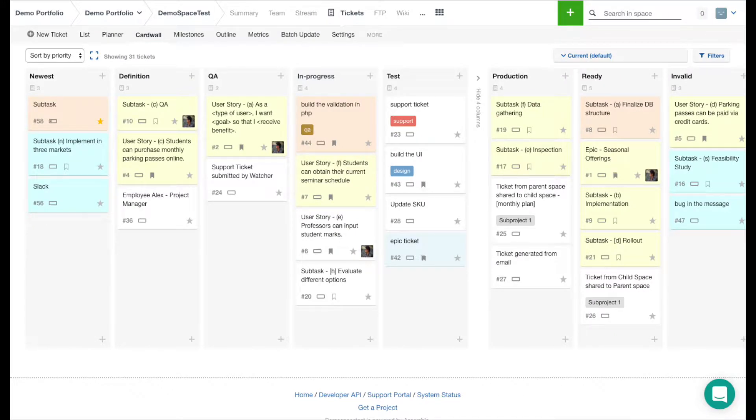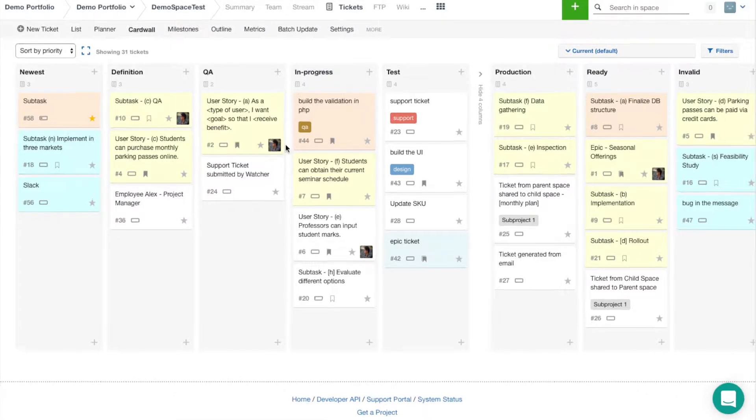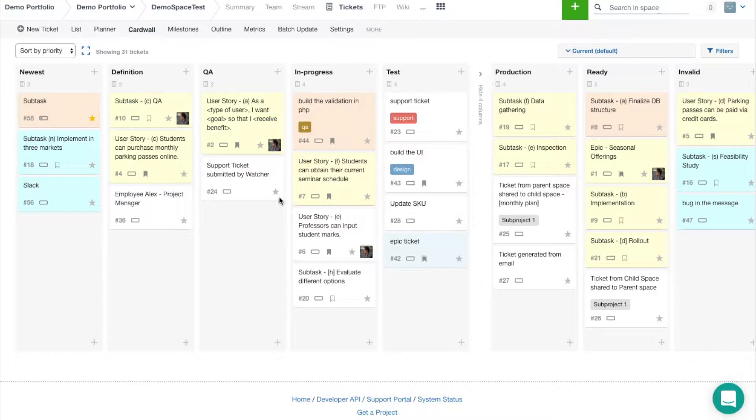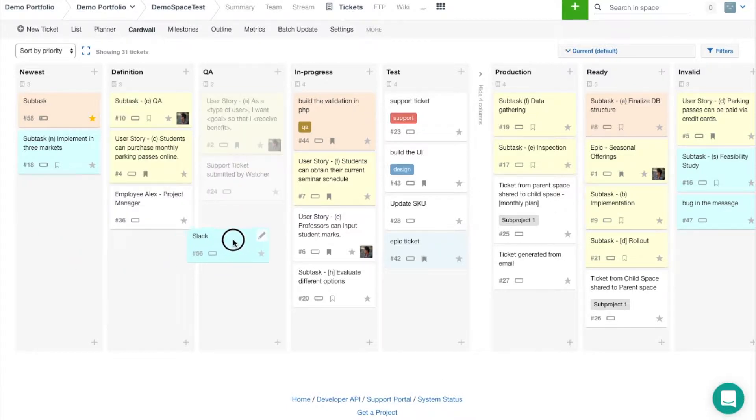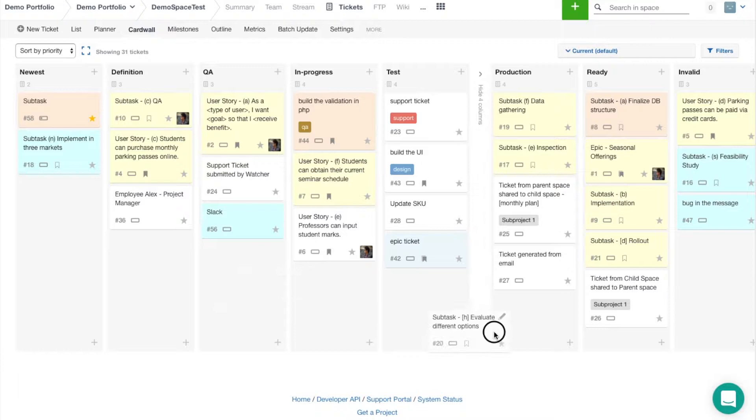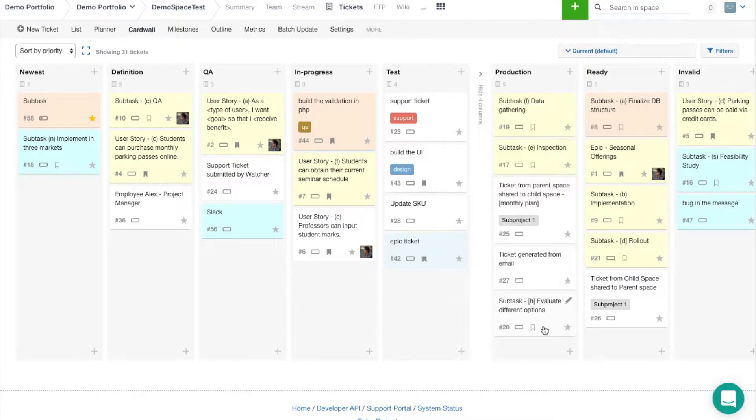We'll start with the card wall here. As you'll see, these columns at the top represent ticket statuses, and they're all customizable according to your team's specific workflow. A lot of our users find that this way of viewing tickets is really helpful because you can easily change statuses by moving them from column to column throughout their workflow.